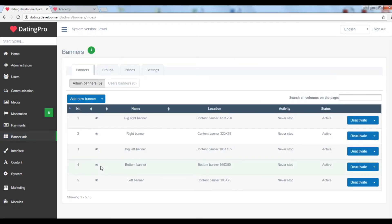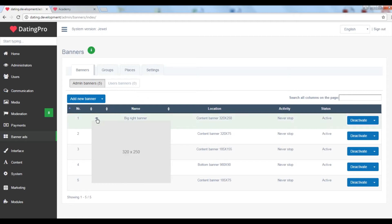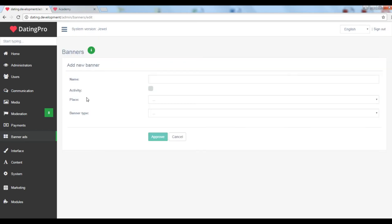Under banner ads you can let your site members post their own banners for a fee and you can also post your own banners directly from here. This is the banner preview and this is what the create a new banner form looks like.